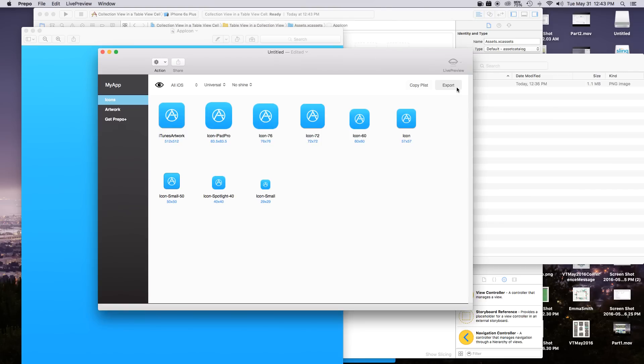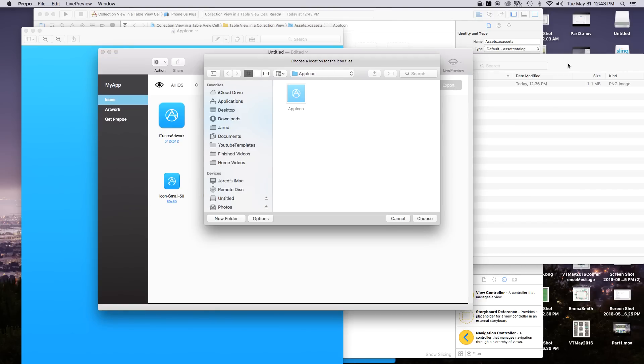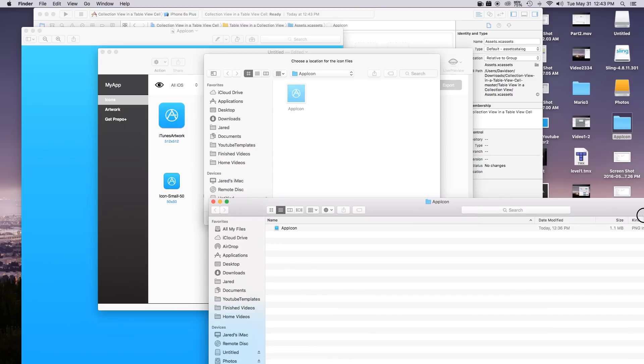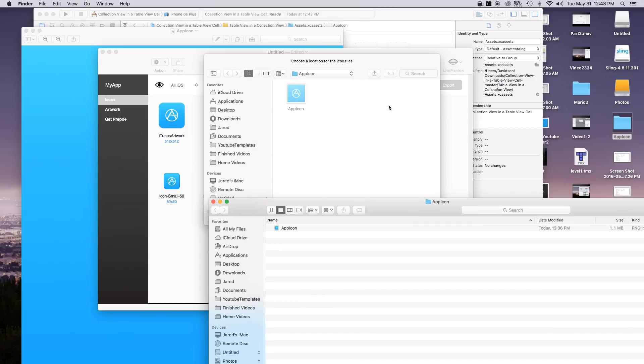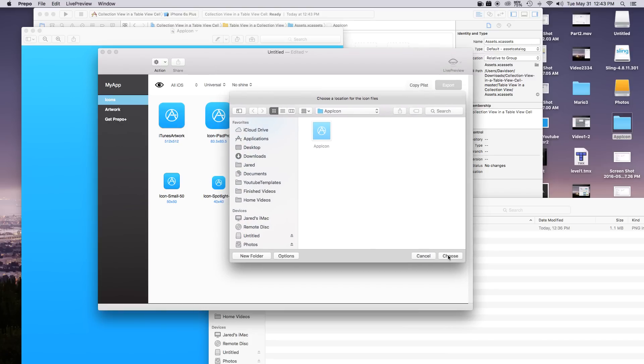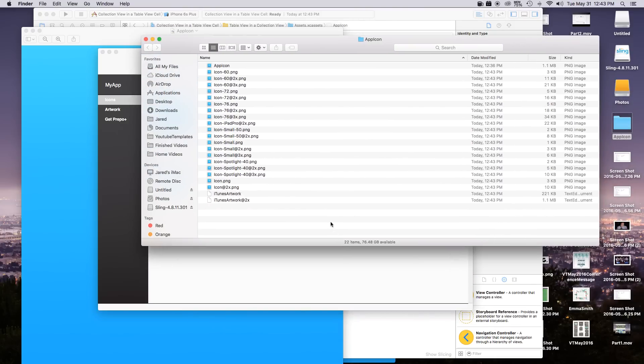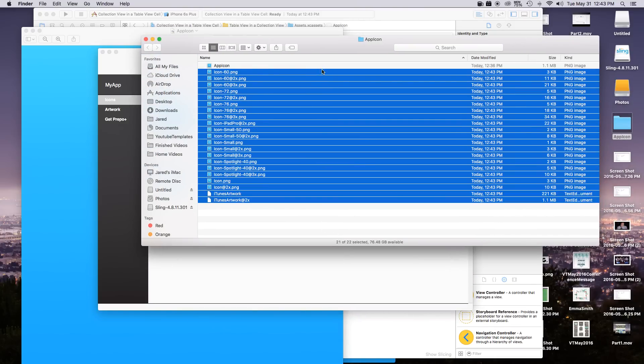So now that we have all that figured out we can just go ahead and say export and then we can just export it into our app icon destination. So this is going to be my folder that I have right here. So I'm making sure that I'm in that folder and then we can just go ahead and say choose.